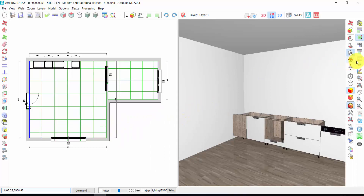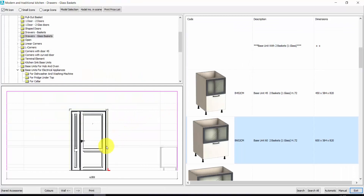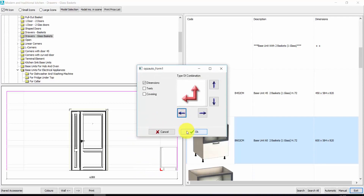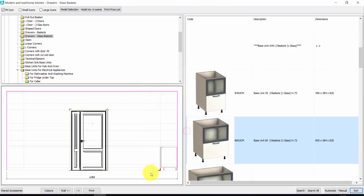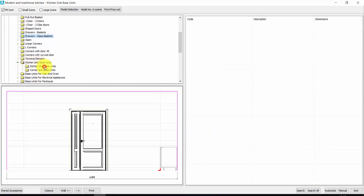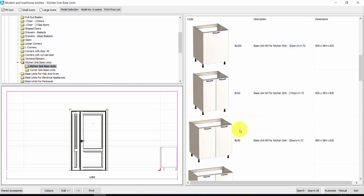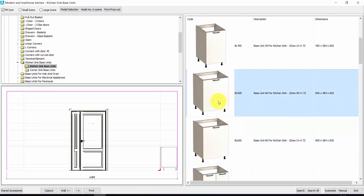Let's go back in the elements archive. Now I move my red arrow here, and I have to change the direction — right click, I change the direction for the insert, and press OK. Here we could insert a cabinet for the sink — for example, this one. Double click.